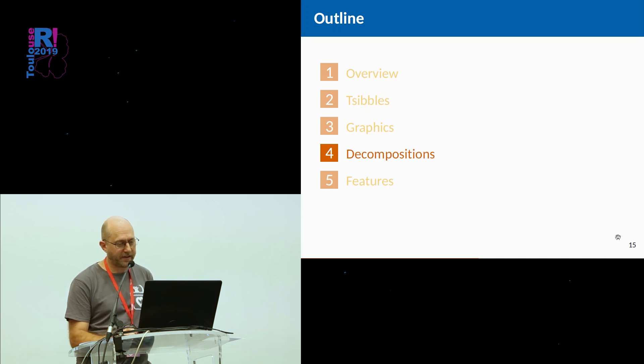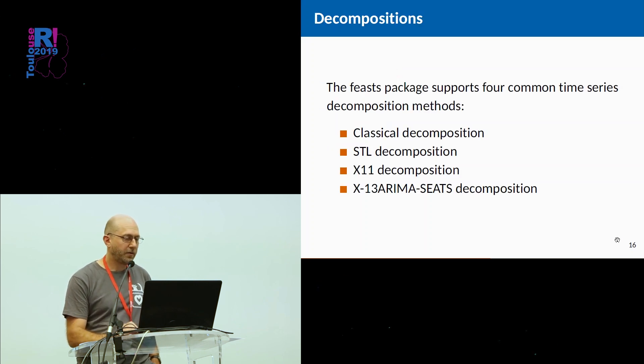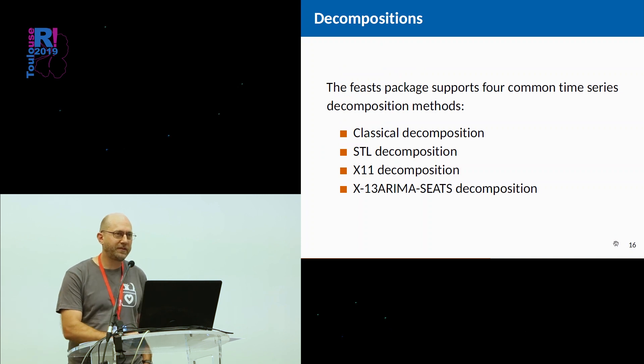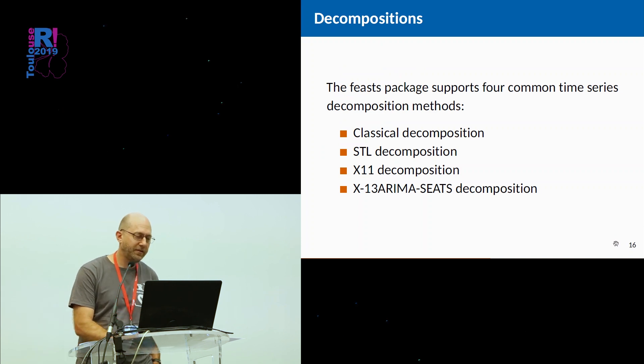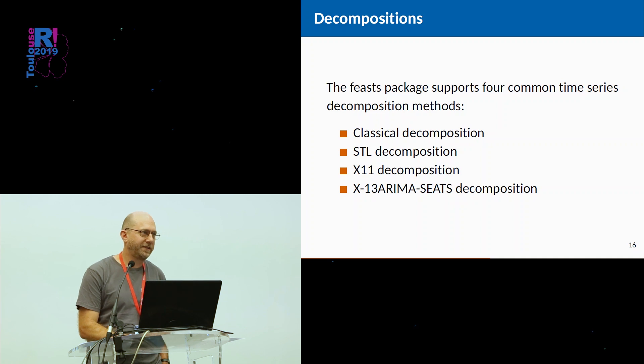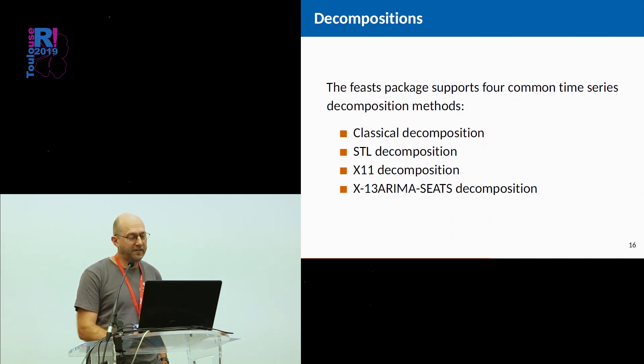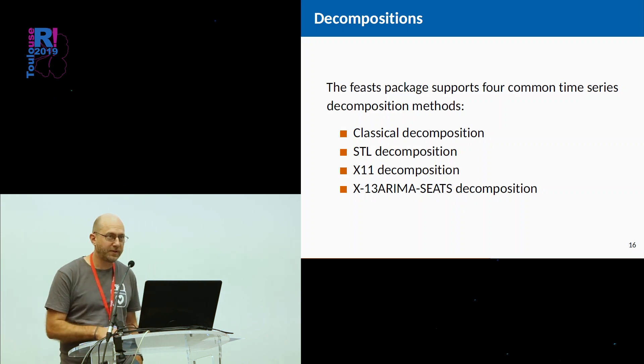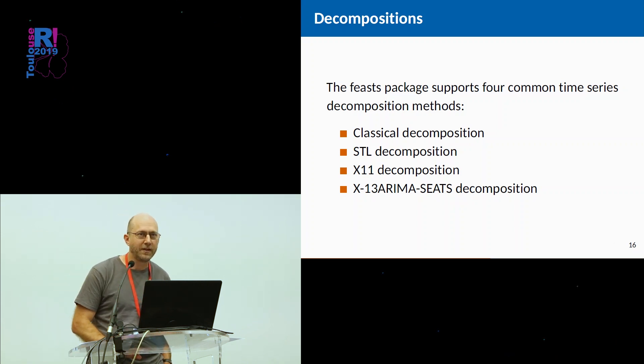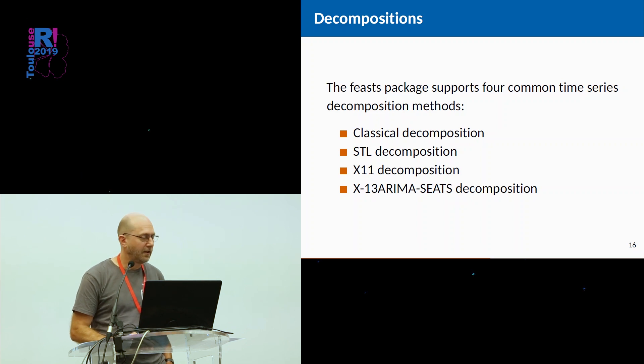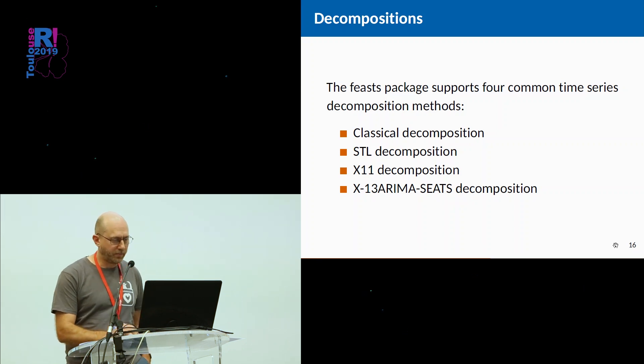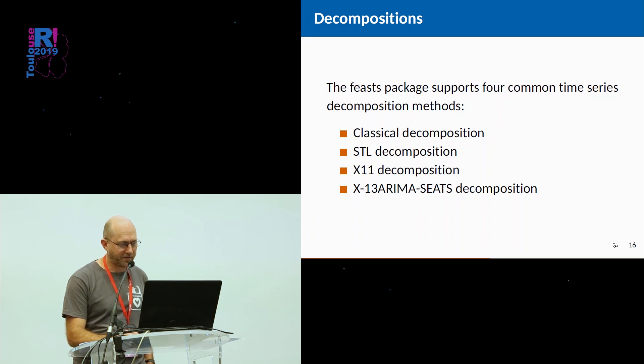Decompositions is another thing that we often try and do with time series. We support four common time series decomposition methods. Classical decomposition, which you really only use for teaching purposes, not for real work. STL, X11 decomposition, and X13 seats. The last two are particularly popular in official national statistics offices. STL is a little more flexible, but less used in the national statistics offices.